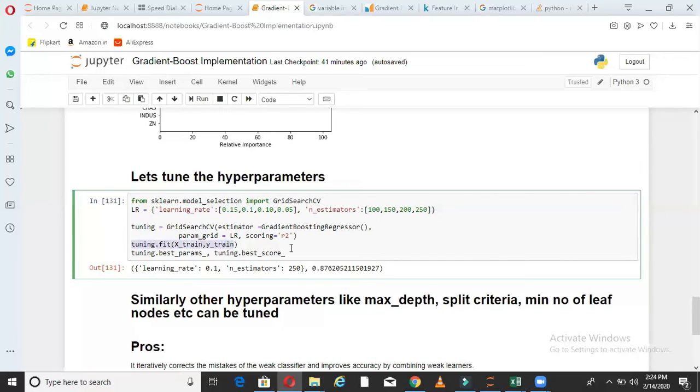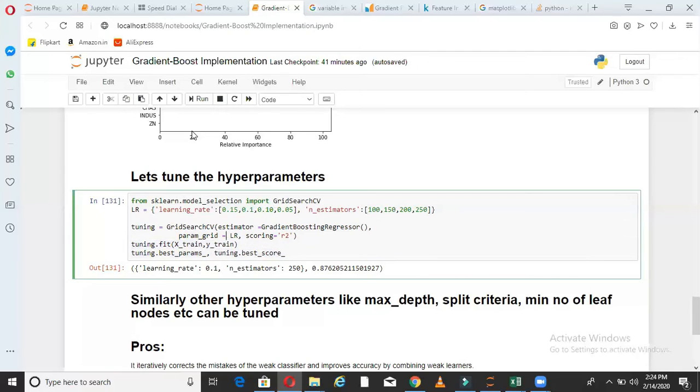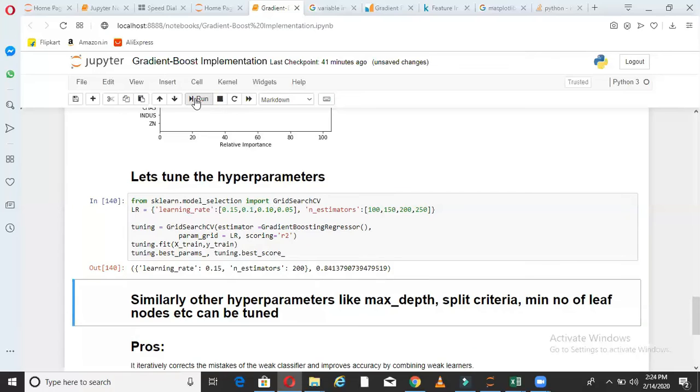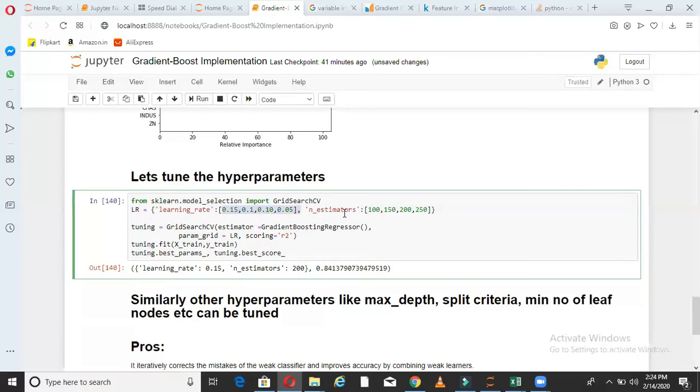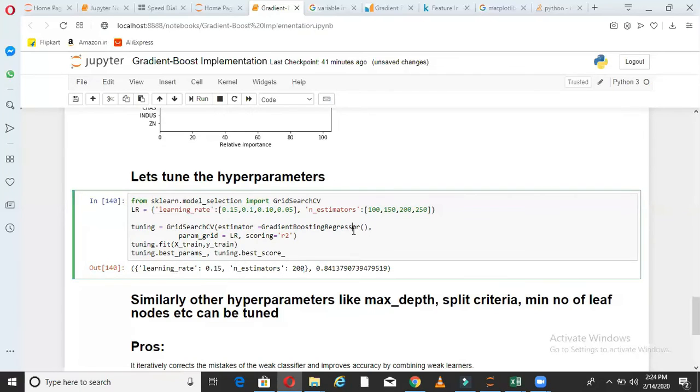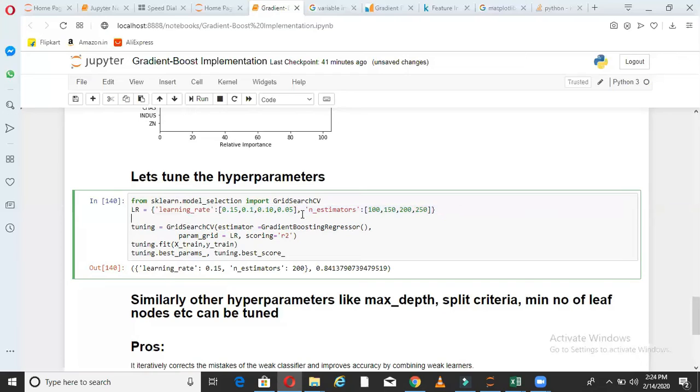And then I'm saying tuning dot fit X train Y train and give me the best parameter. So when I run this model here or run this grid search, what is happening is this part is running now. All those combinations are being run. So all these will be taken one by one and run with all these one by one. And what is the output we are getting is learning rate 0.15 and number of estimators is 200. That is the best for this data. So it is giving us one combination from the given combination.